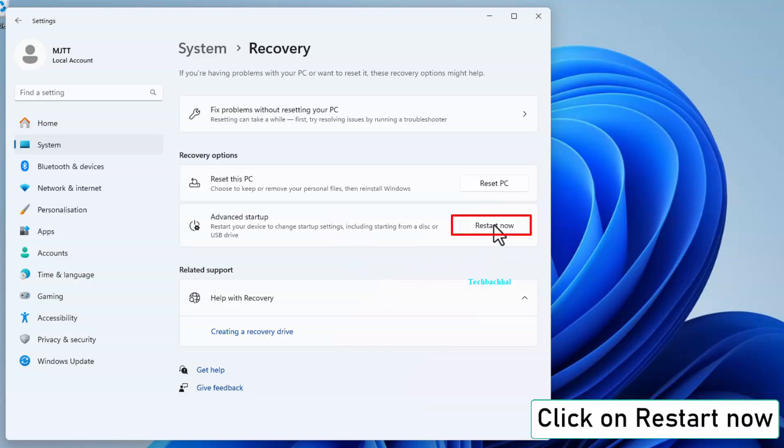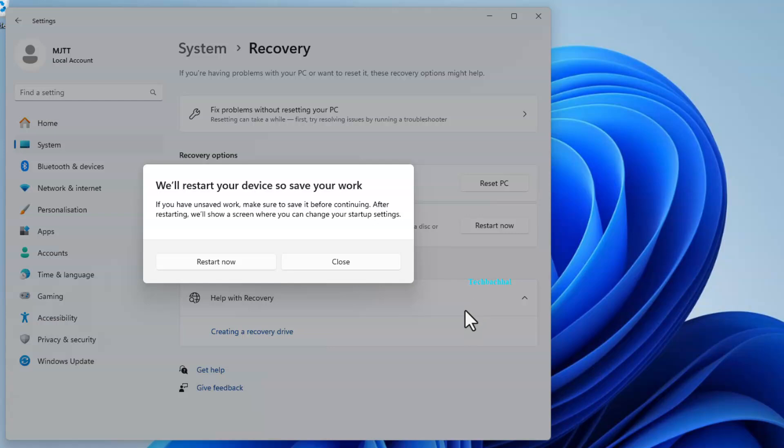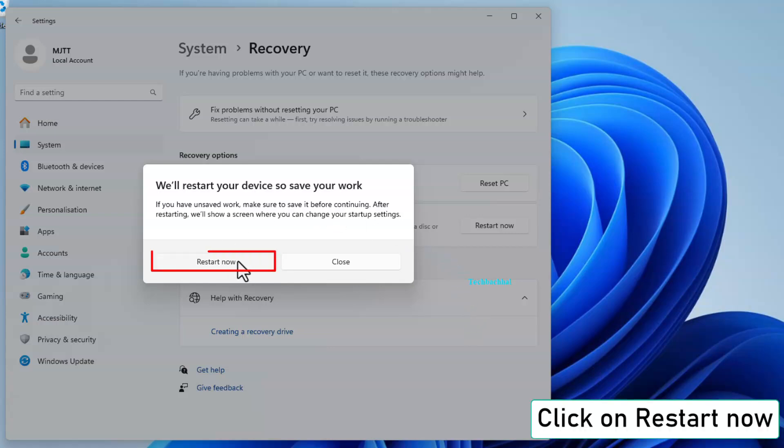Now, click Restart Now under Advanced Startup and confirm by clicking Restart Now again.